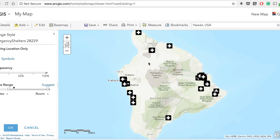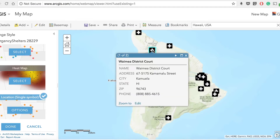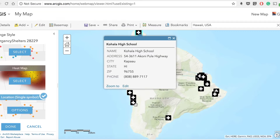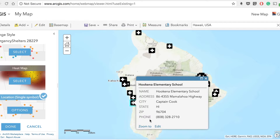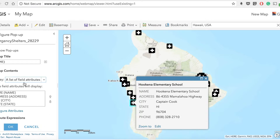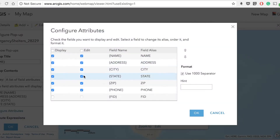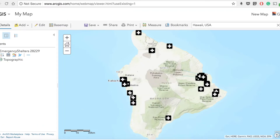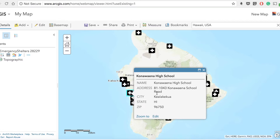These symbols are ready to be used. When you click on a symbol, you can see a pop-up with all the information about that particular spot — for example, Honoka High and Intermediate School and all its attributes. If you wanted to keep the phone number private, hit Done, go to Configure Pop-up, then Configure Attributes, and hide the phone number from display. Hit OK twice and now when you click on the school, the phone number is gone. You can configure the pop-up by going there, and several options are available.